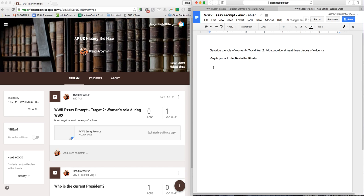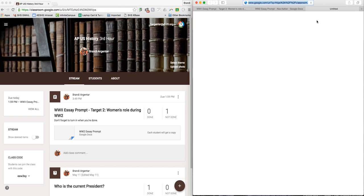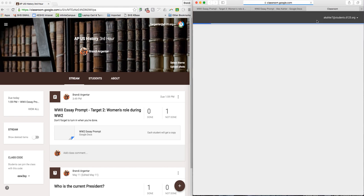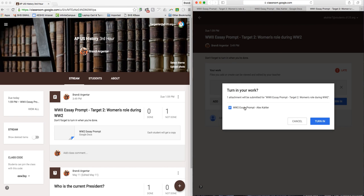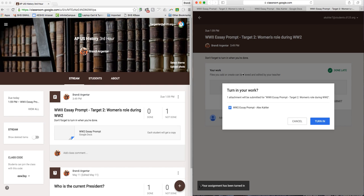And then if they're doing this in a web browser on a computer, it can be marked as turn in. Yes, I want to turn this in. If they're on their iPad, they need to go back into Google Classroom and click turn in.